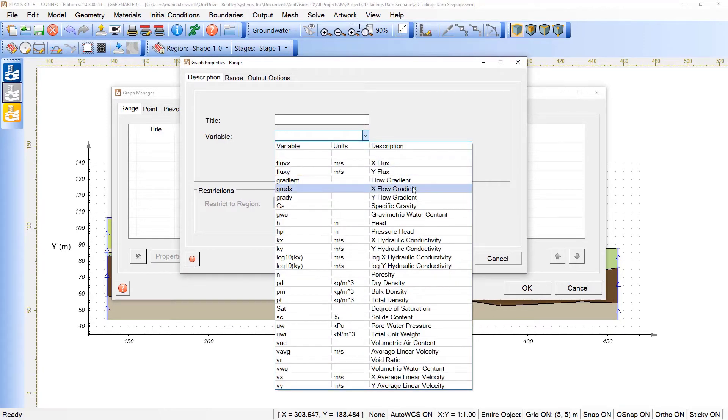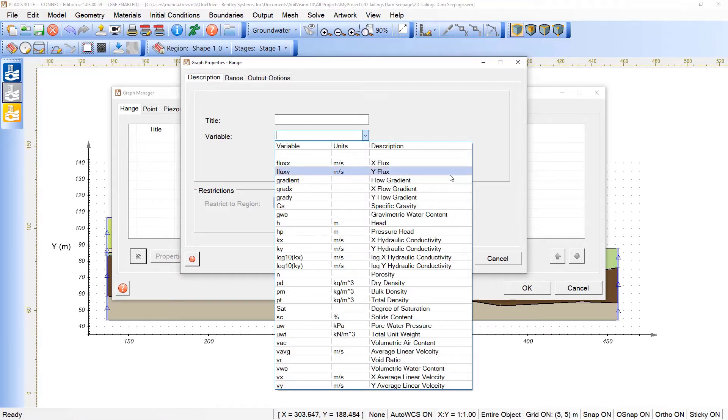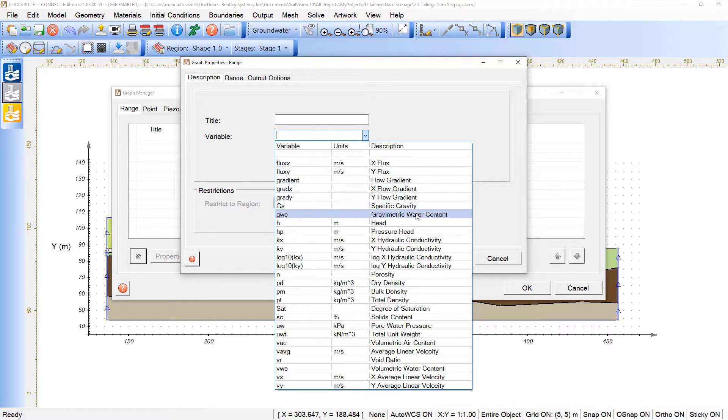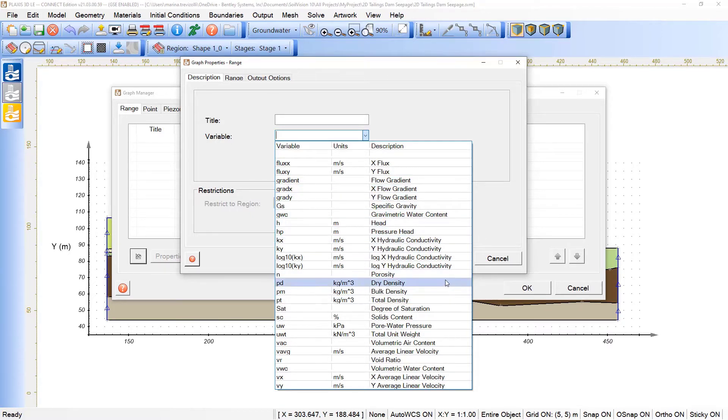as we are handling a groundwater analysis, you must expect that you have available for you info in terms of flux, gradient, gravity water content, head, pressure head, porosity, pore pressure, and so on.